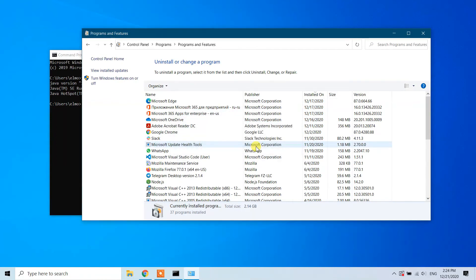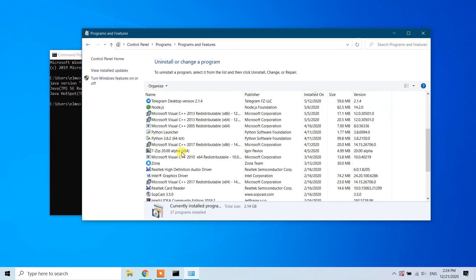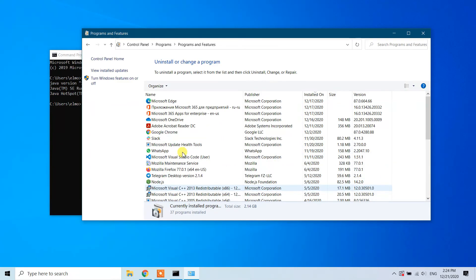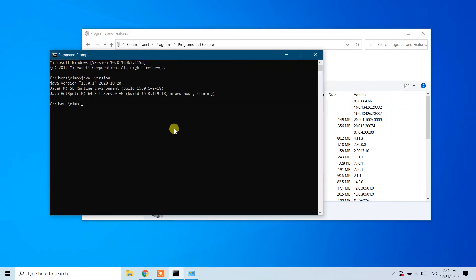Now you can see that Java JDK no longer exists in the installed programs list. Go back to your command prompt to verify.